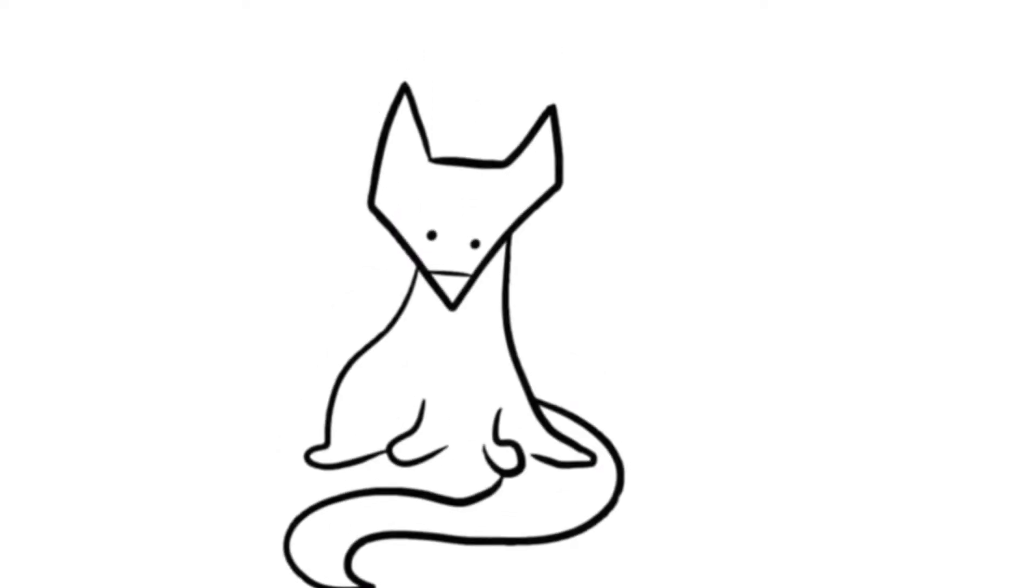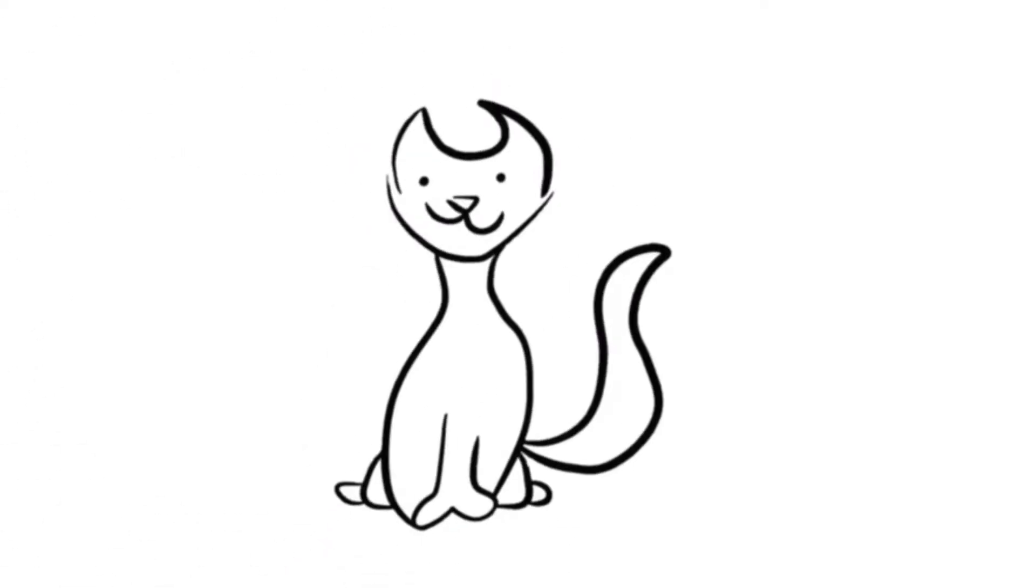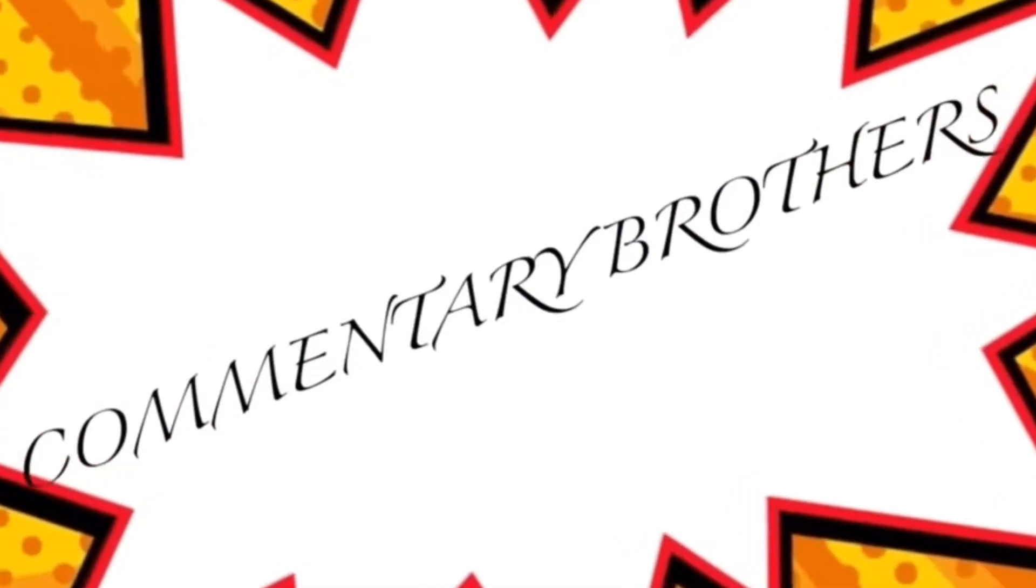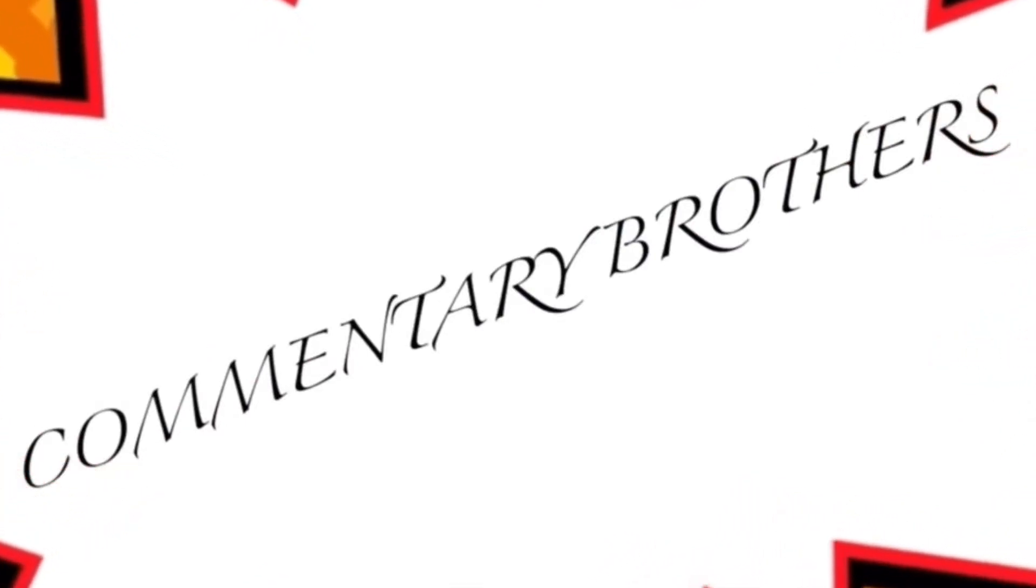Hi, I'm Meep. And I'm Yeet! And they are the Commentary Program!